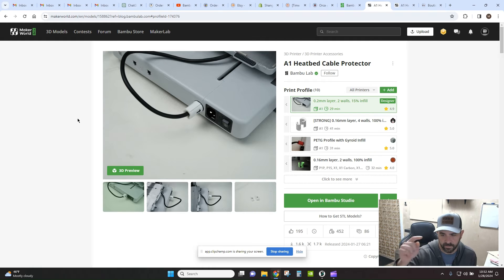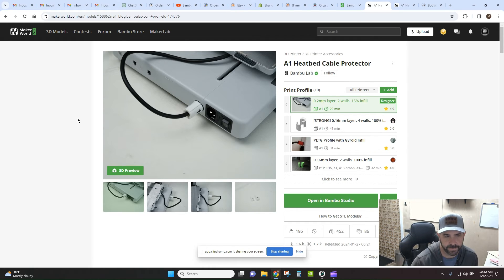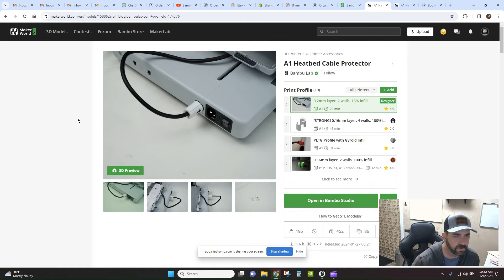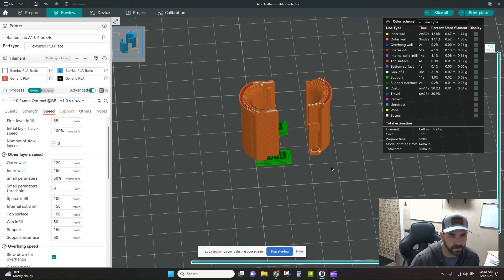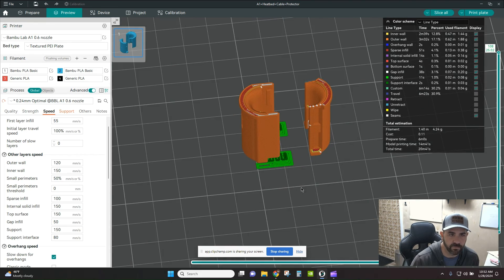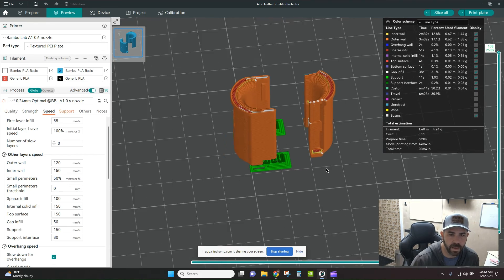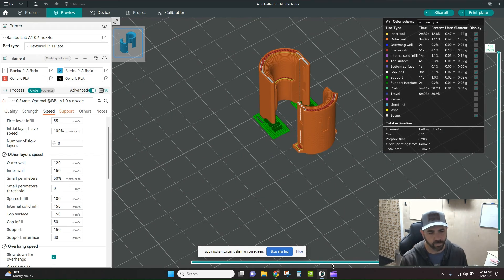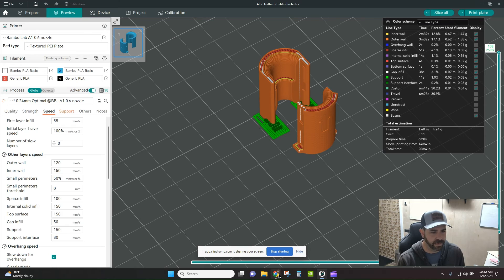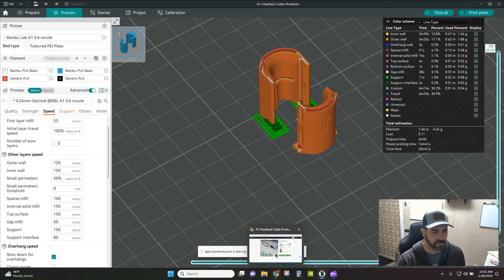I will leave a link to the blog post down in the description. I printed this off this morning. It only takes a few minutes to do just for some extra peace of mind. Snaps together super easy, just like in the photos.